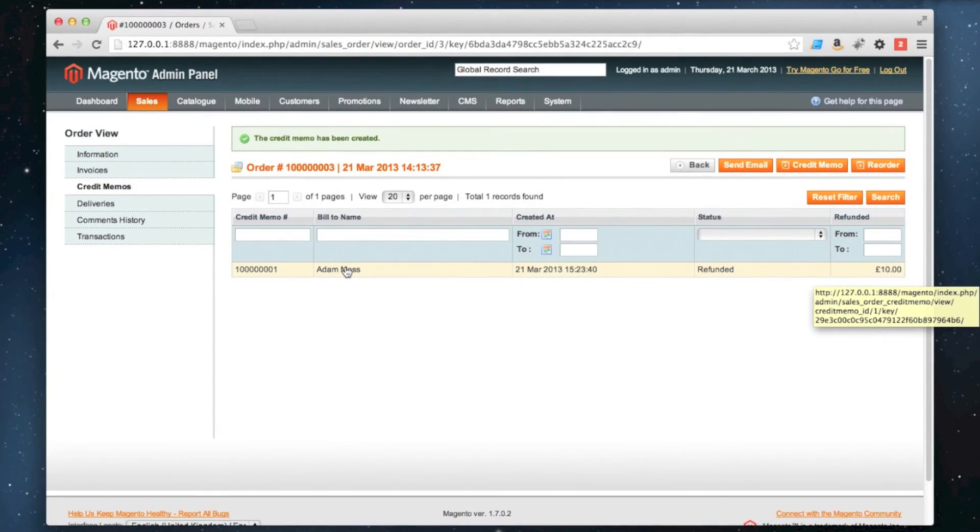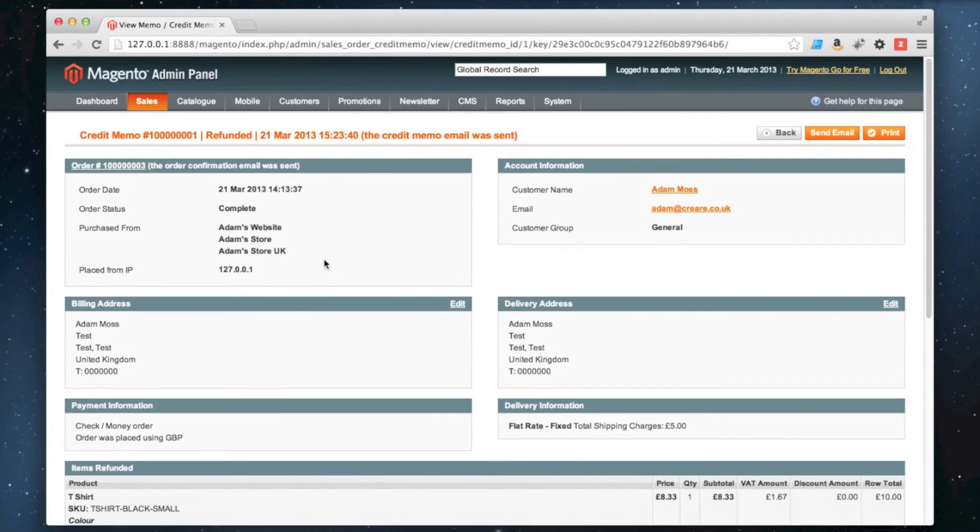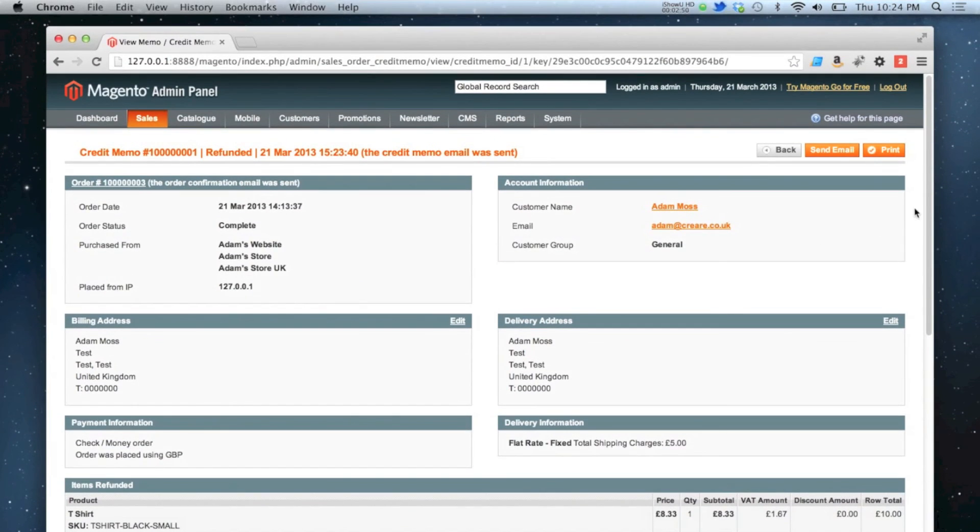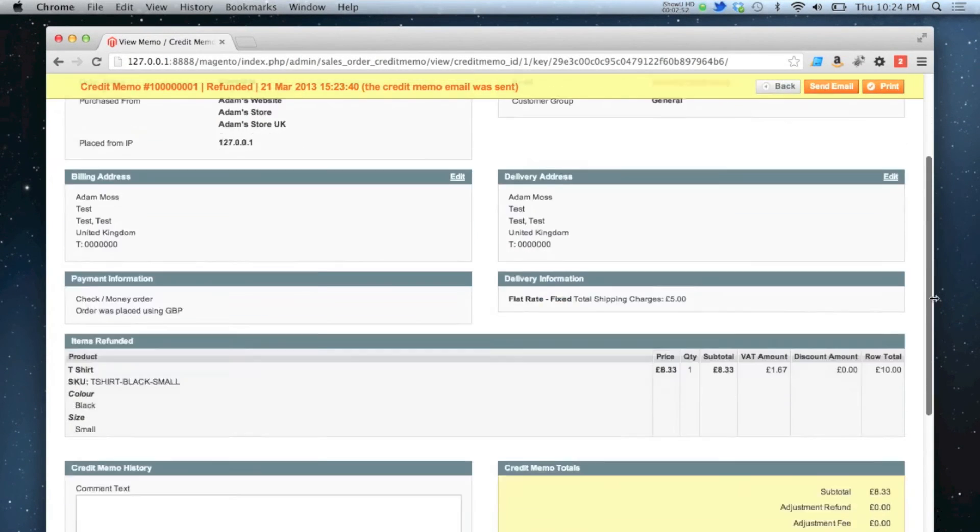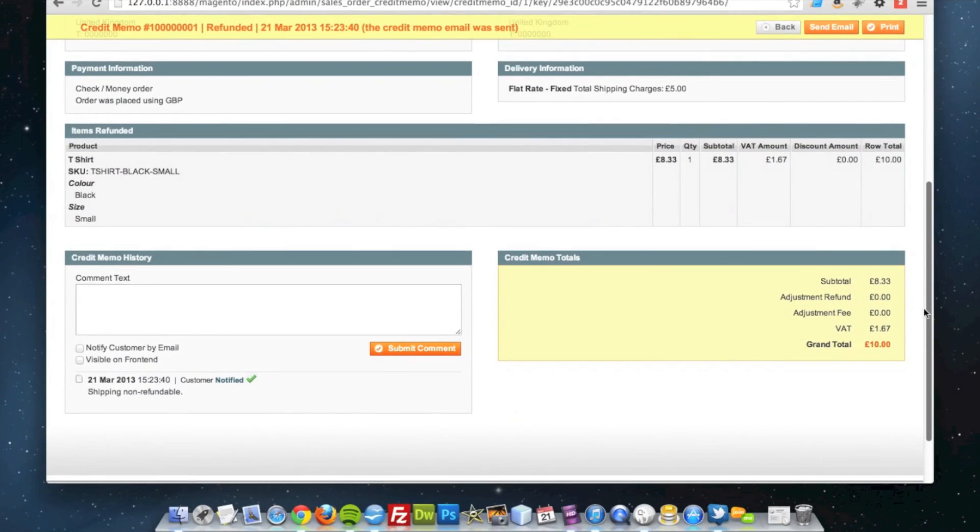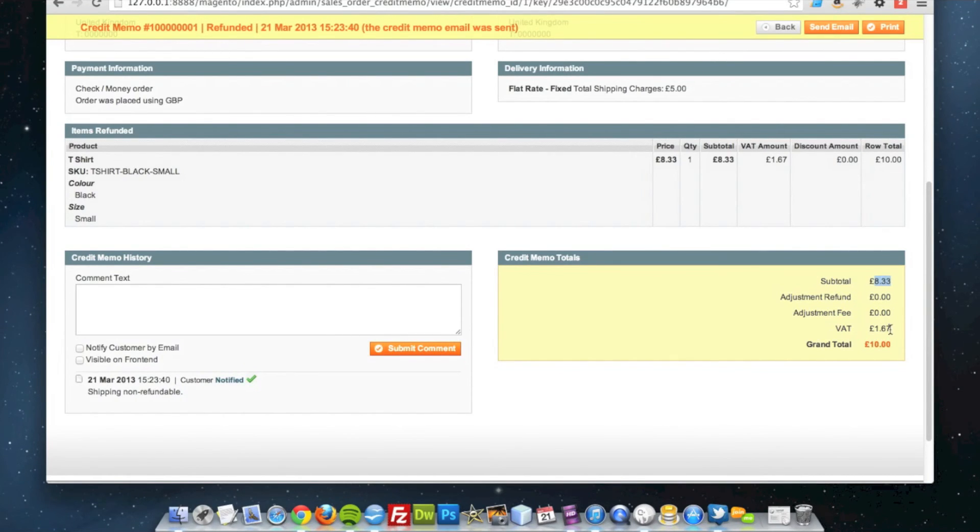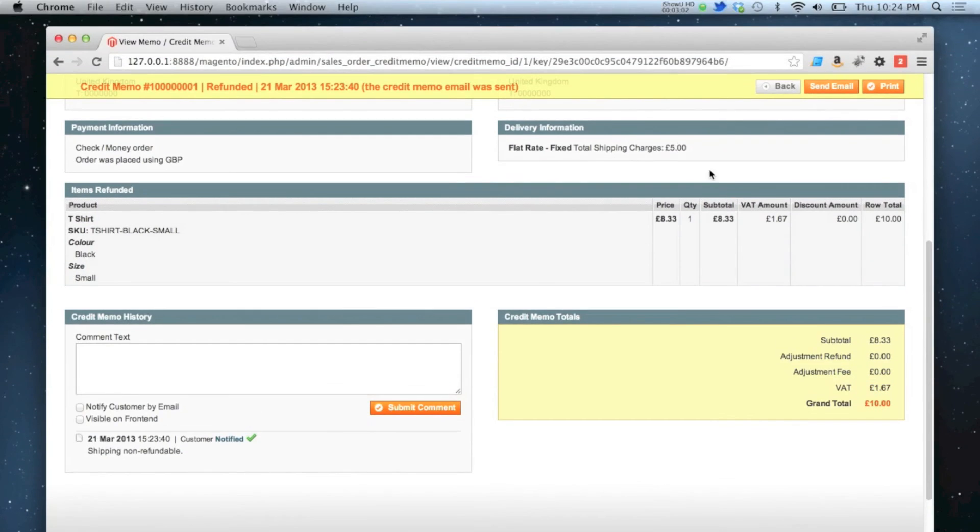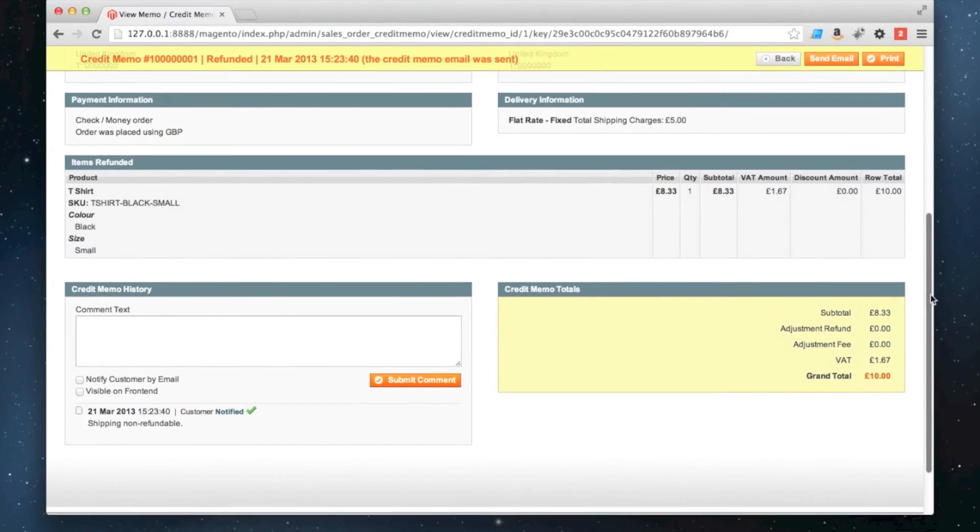So if I click into that refund and have a look at it, you can see that they have refunded the total of £8.33 plus the £1.67 of tax, that has come to £10 but the shipping charges were not refunded.